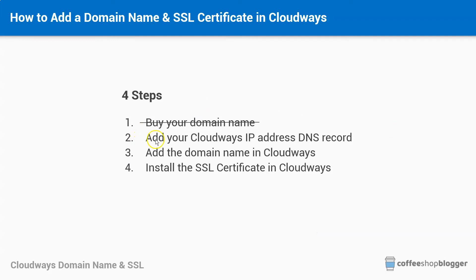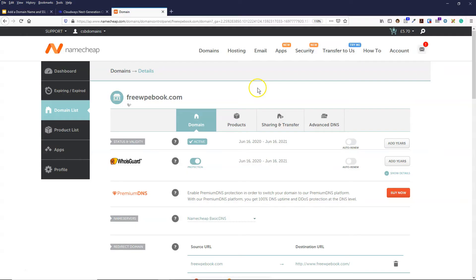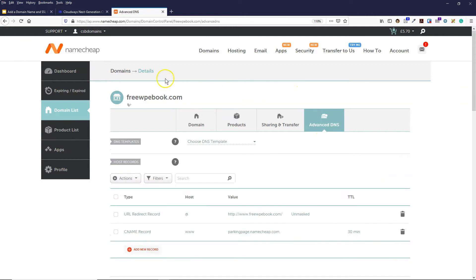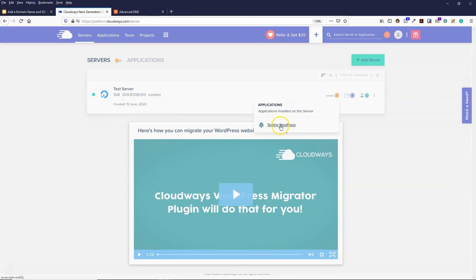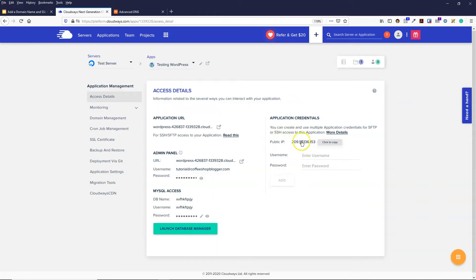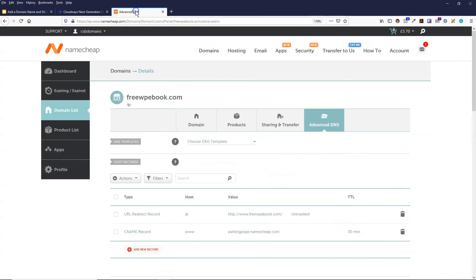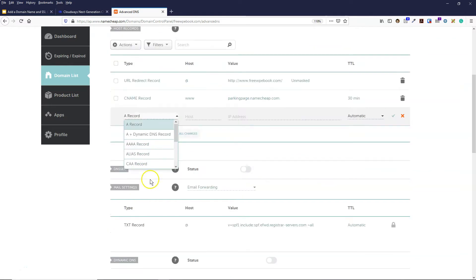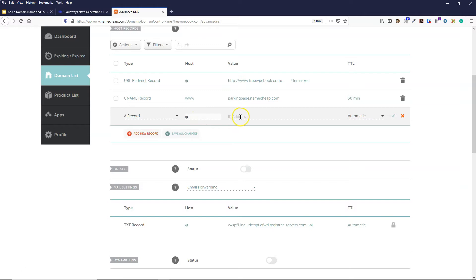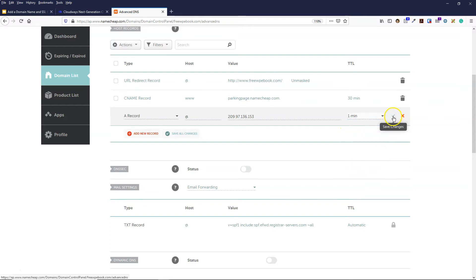Step two is to add your Cloudways IP address as a DNS record. Come over to Advanced DNS in Namecheap. Then go to your Cloudways account, find the server for your WordPress website, and copy the IP address — just click on it and it copies to the clipboard. Come back to Namecheap, click add new record, select an A record. In the hostname put an at symbol, paste the IP address in the IP address field, set TTL to one minute, and click the tick to save.